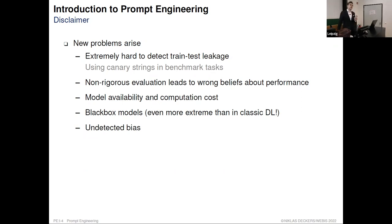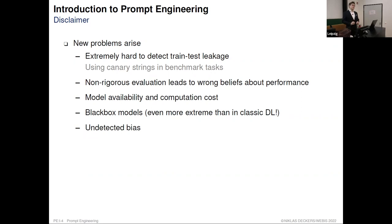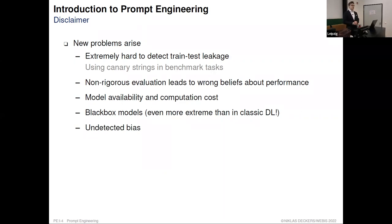There is a technique to prevent this called canary strings. You take a seemingly random string of characters and scatter it around on the internet in data you don't want the model to train on. If a model ever recognizes this string, you know that data was contained in the training set. Modern techniques try to avoid training on data containing such canary strings. But the key point is: simply typing out phrases that exist on the internet — it's no wonder the model knows them.